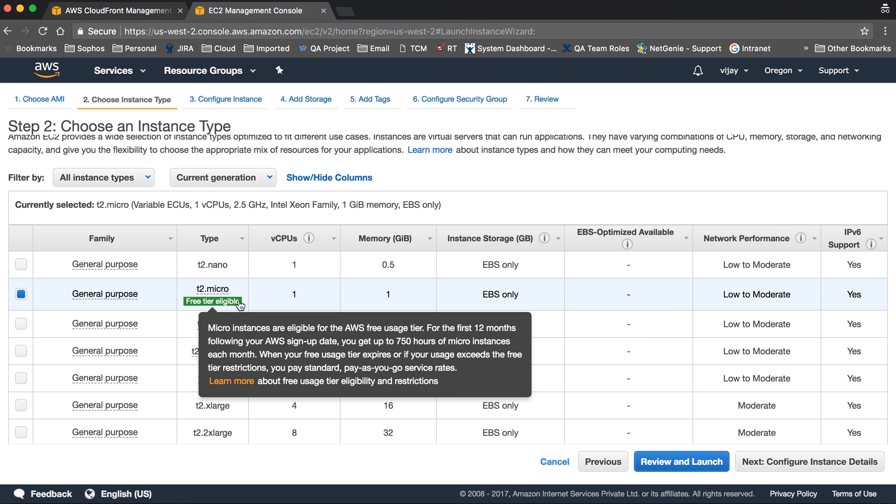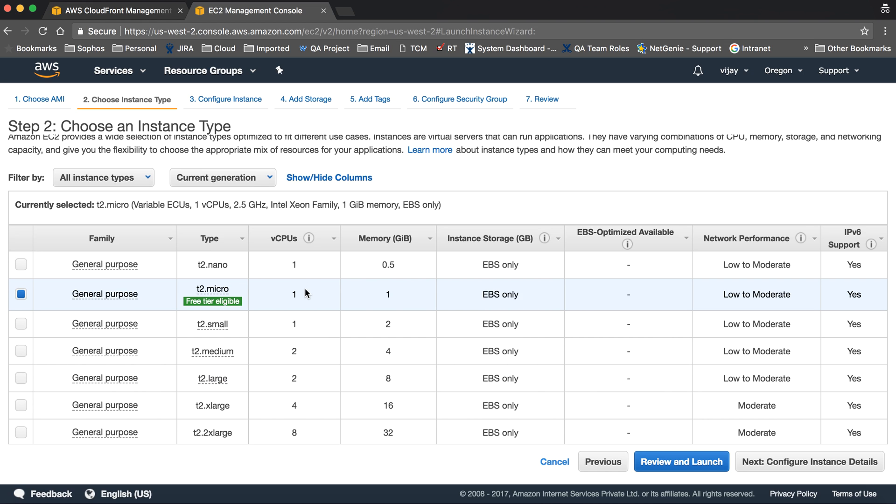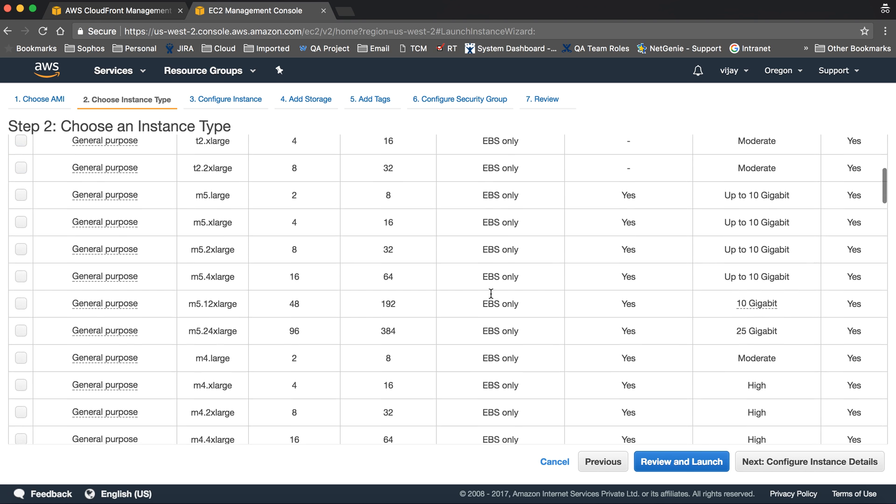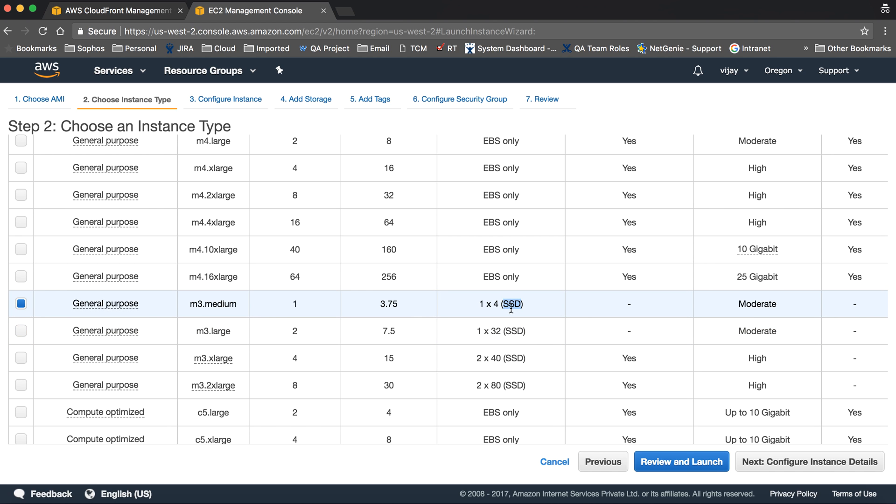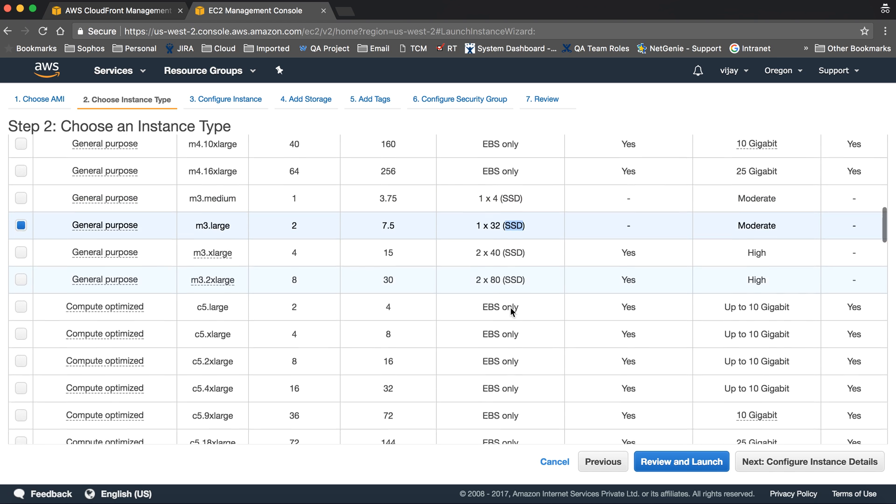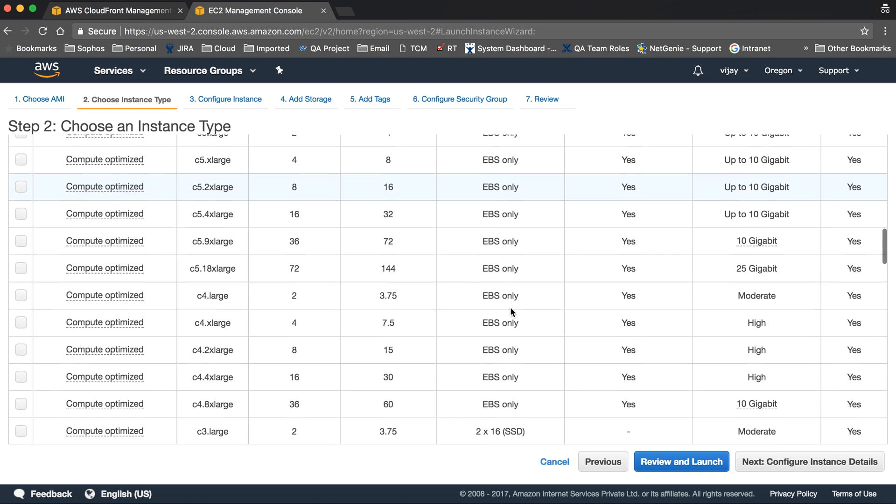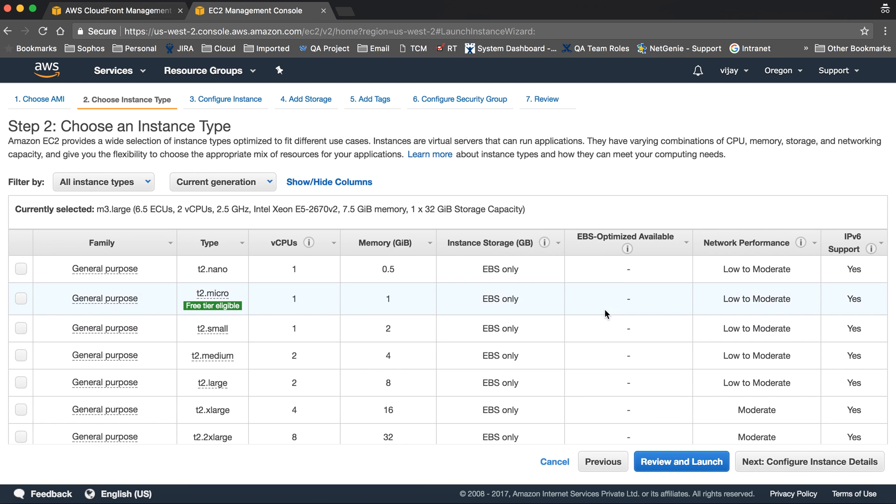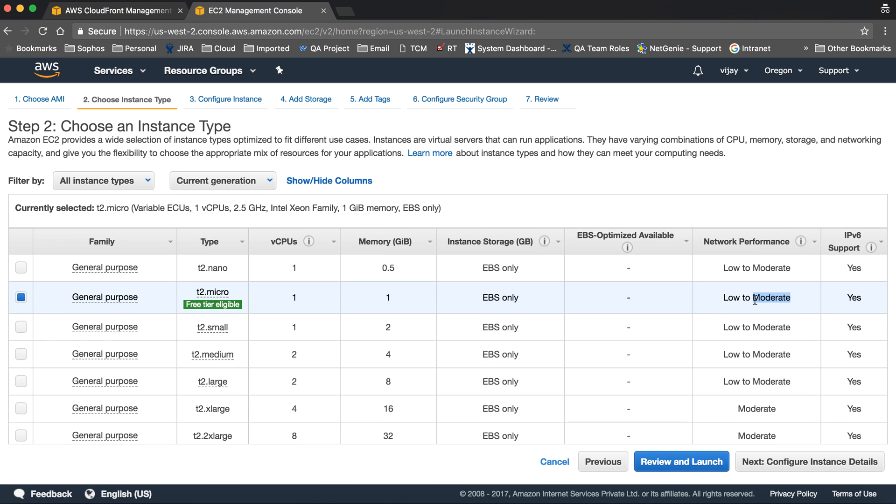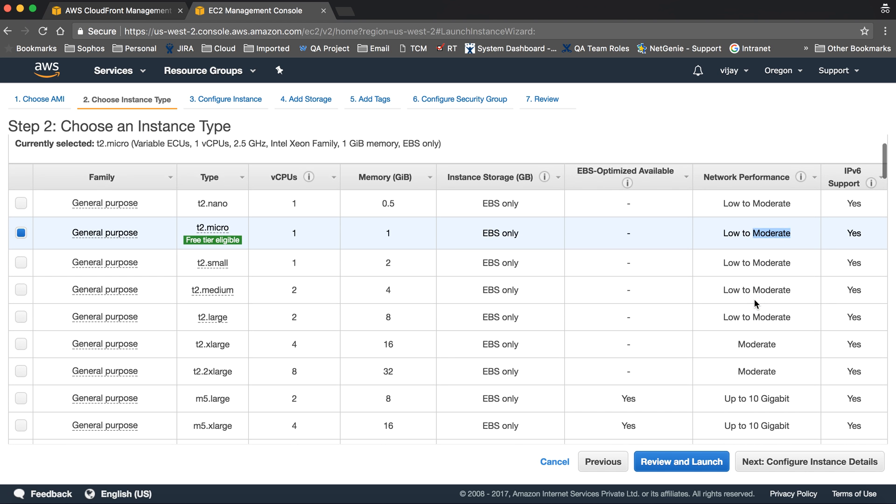For this t2.micro instance, there is one vCPU, one gig of memory. The storage type is elastic block storage only, but there are different options for SSD as well. Network performance is low to moderate.